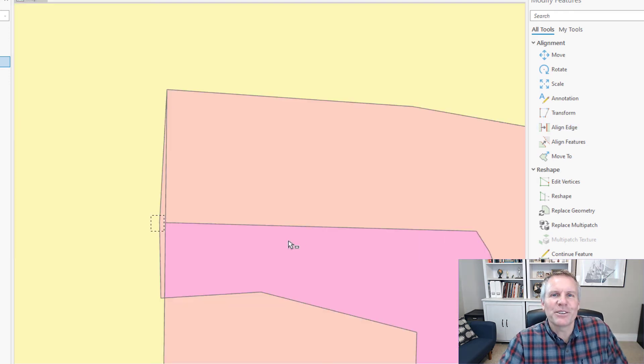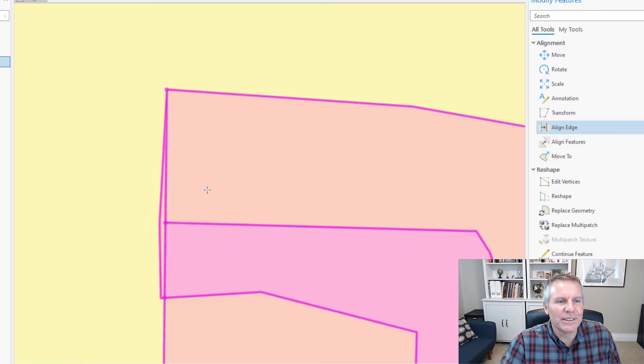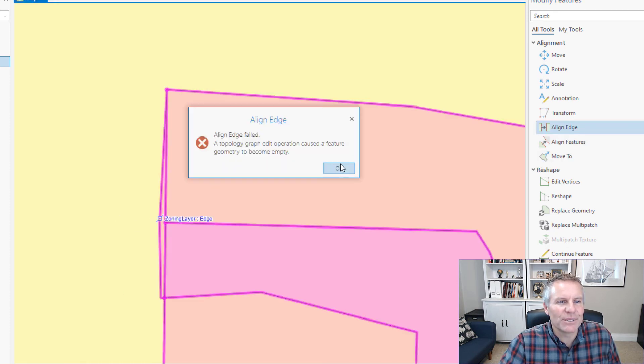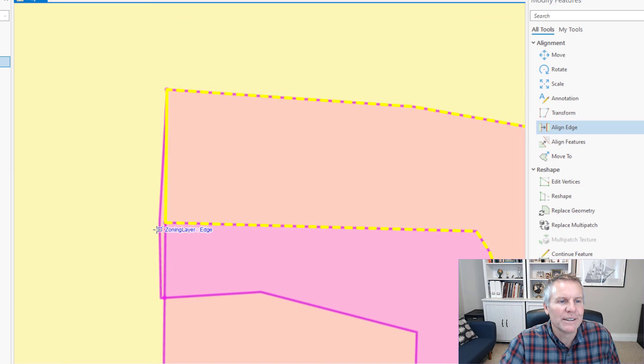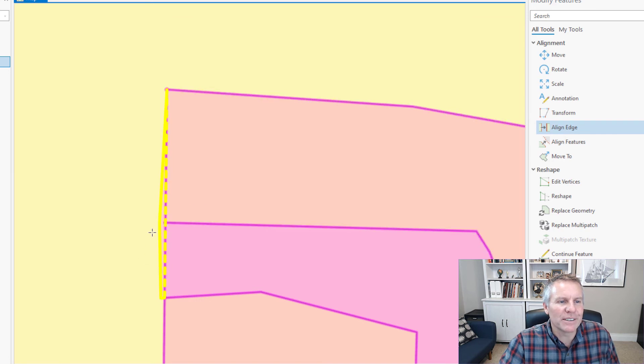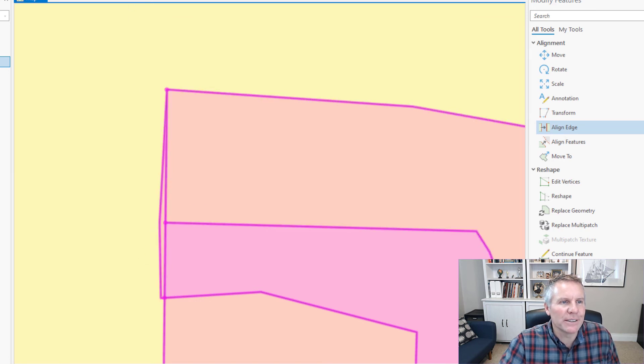I went through and fixed all those and there's this last one here that is refusing to get fixed and I found out why it's because it's its own polygon.